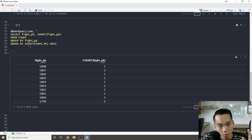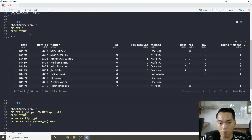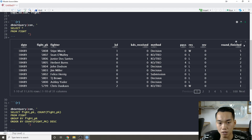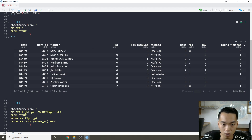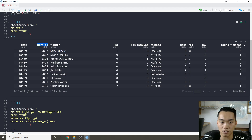If we look at our table, it's not really great for creating a model because realistically what we'd want is a head-to-head view — so Stipe Miocic and his opponent on the same row. That's a very simple join using the fight PK, so let's go over a basic join.